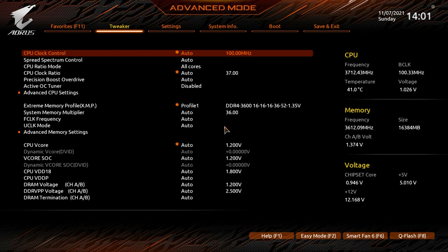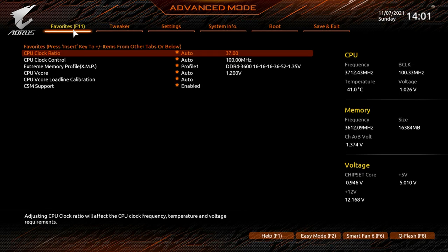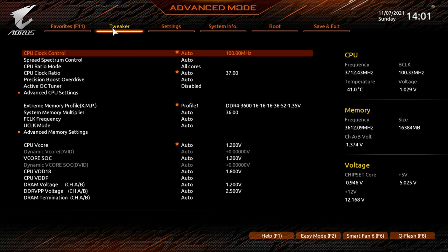Now we're in Advanced Mode. Let's go to Favorites first. The Favorites menu is a custom menu you create where you can add any BIOS setting. For example, CPU VCore and CPU Clock Ratio are on different pages in the Tweaker menu, but here they're all in a single menu. Any setting you change frequently can be added to Favorites for easier access.